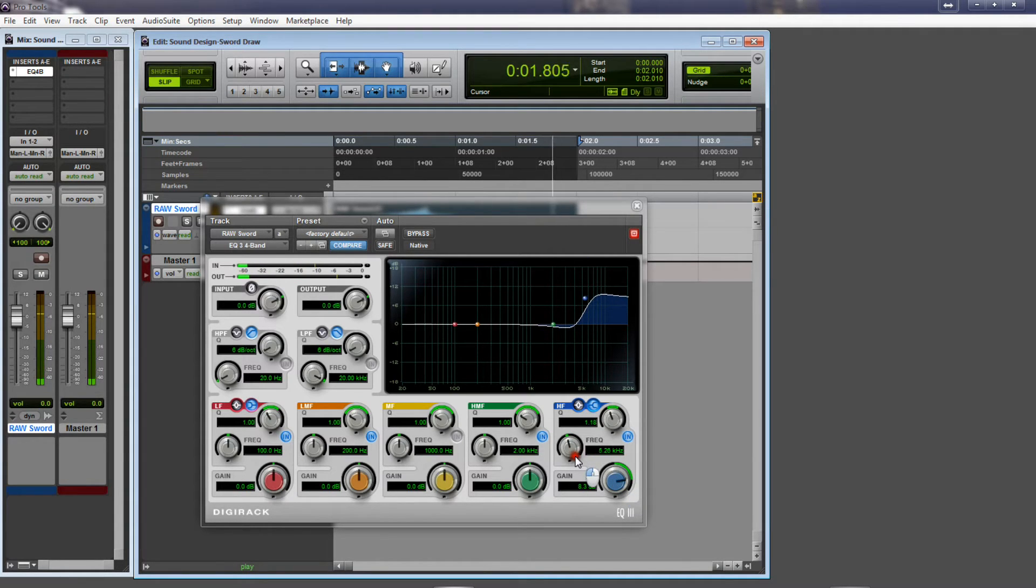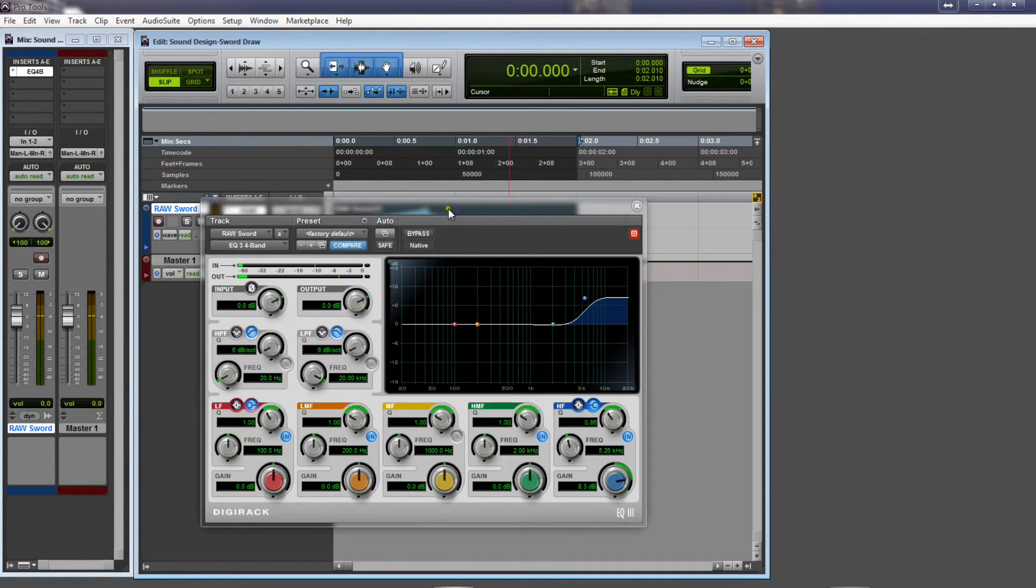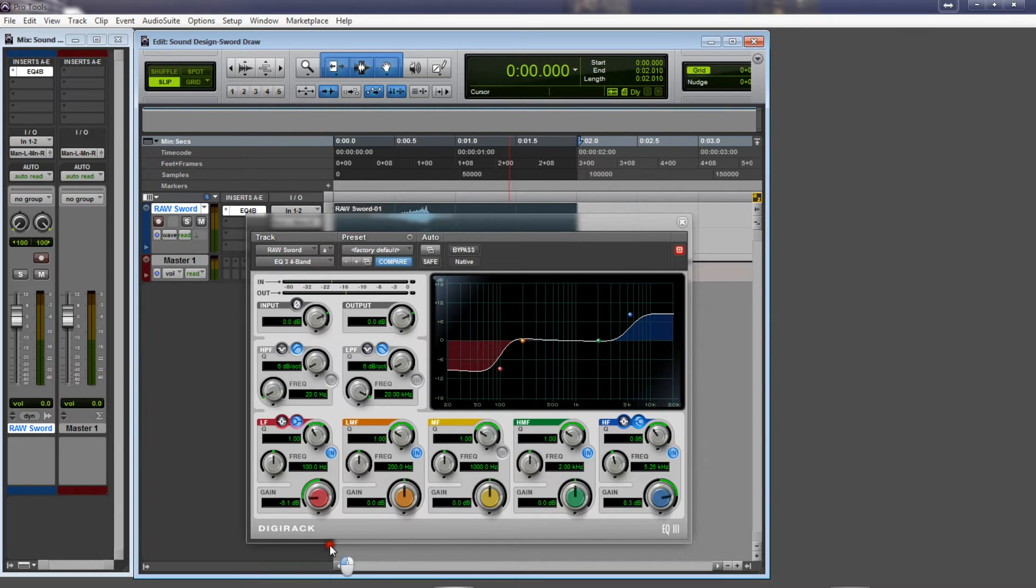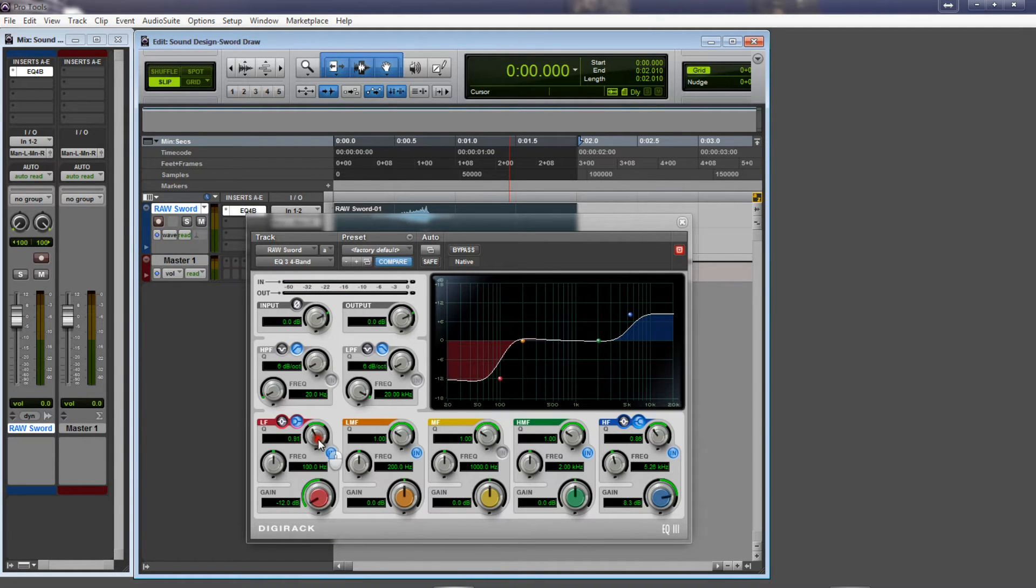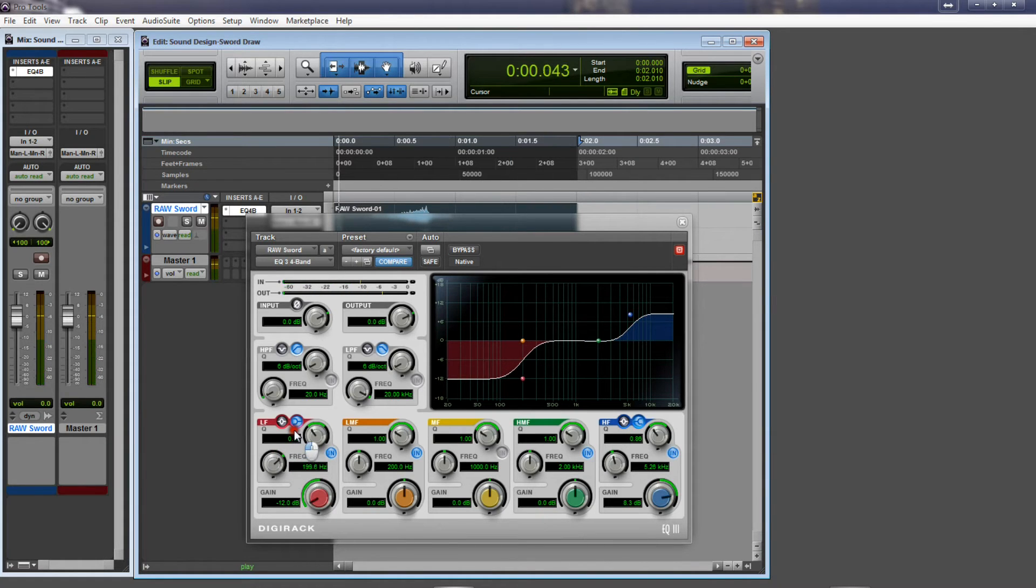Yeah. So I'll just smooth out the curve a little bit. And then I'm also going to take out everything under like 200 to 400 hertz, depending on where it affects the sound. Nothing really lives down there anyway, especially in this sound, so it just helps to clean up the mix.